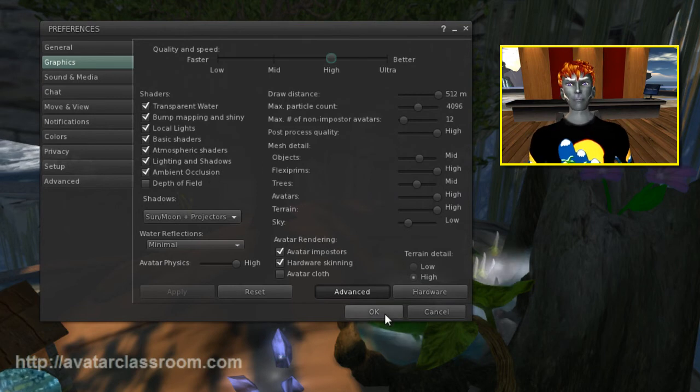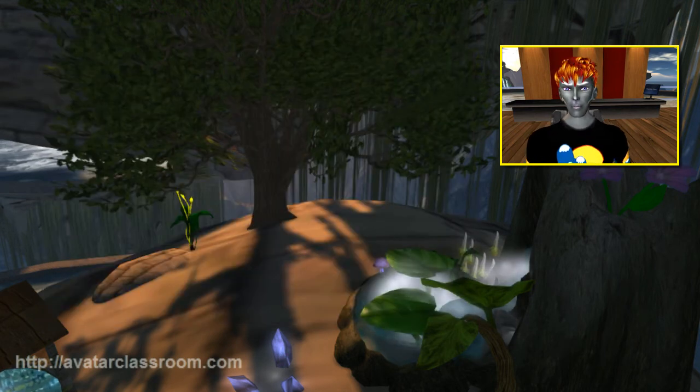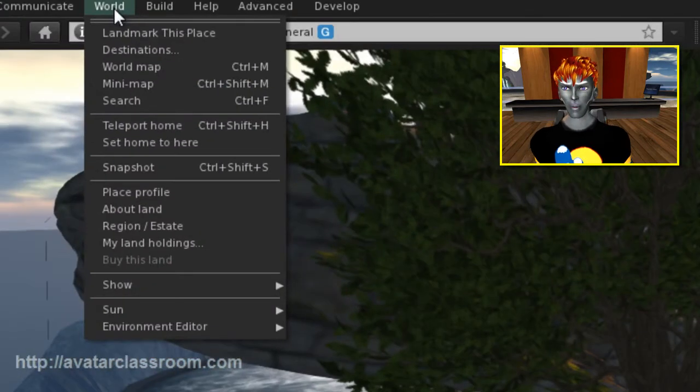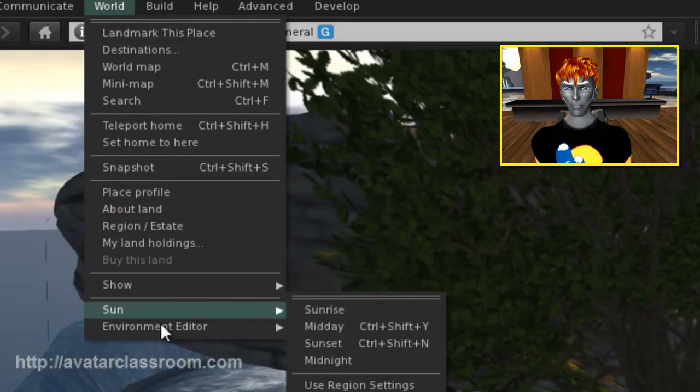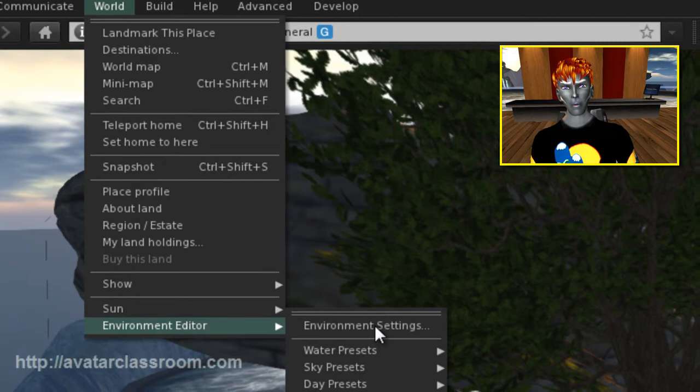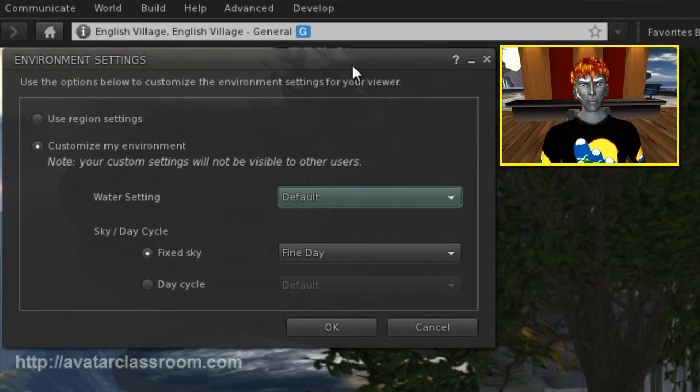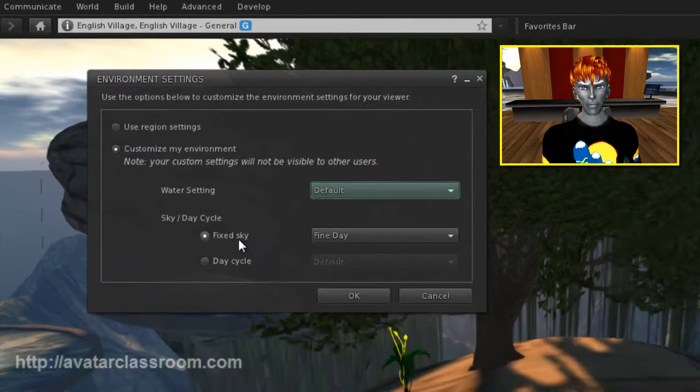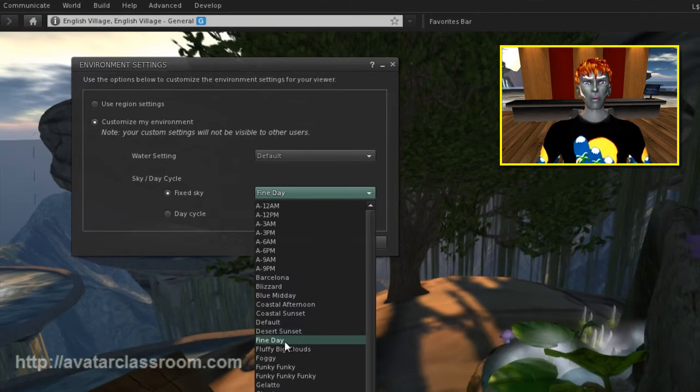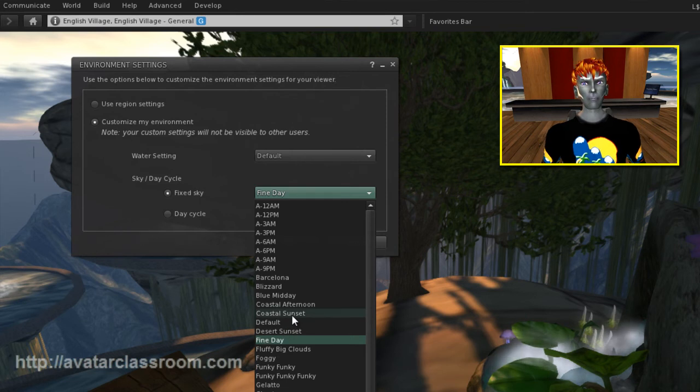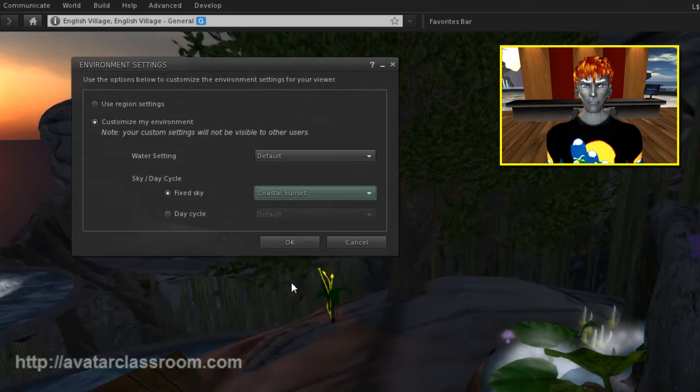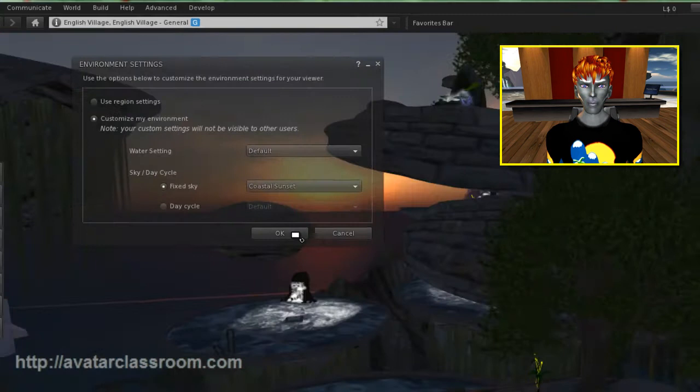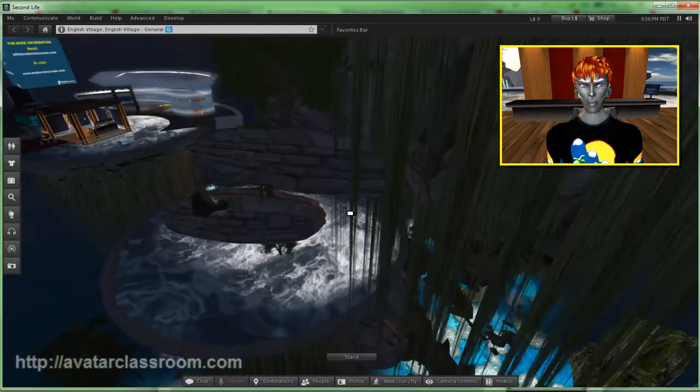Next, just press OK. The next thing you want to do is go up to World and go down to Environment Editor and choose Environment Settings. Now, I have the preset set to Fixed Sky and I've selected Fine Day. This is what changes the sun to be setting and looking really nice. You can select other presets like Coastal Sunset. That's quite nice. And there you have it.